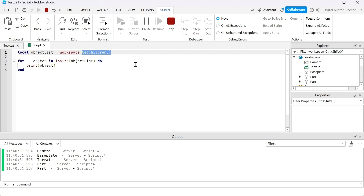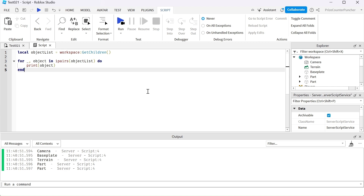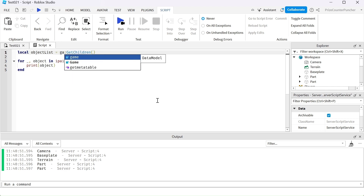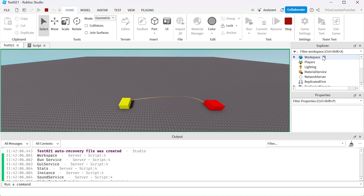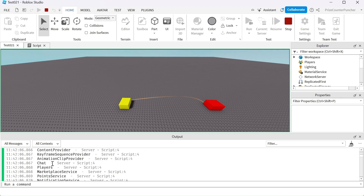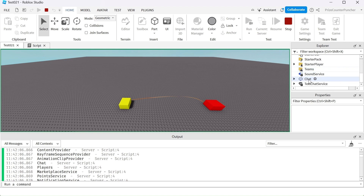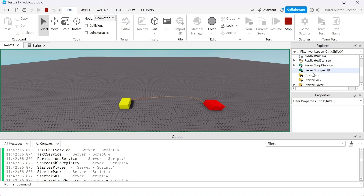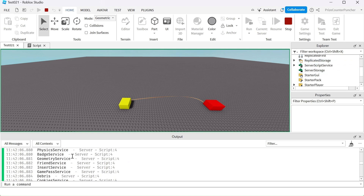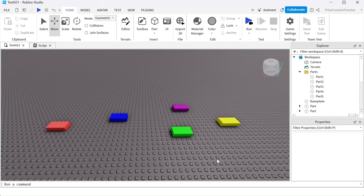Just for fun, instead of the workspace, we're going to return all the children of our game. Here are the children of the game — from the top we have the workspace, the chat, the players service, and as you go through this list you can see all these objects listed here, plus other objects that are hidden. The GetChildren function can be very useful in scripting.